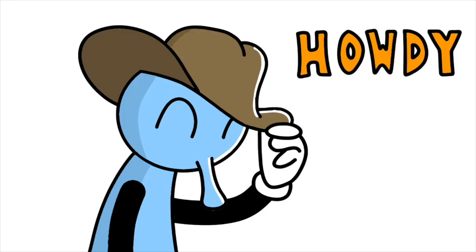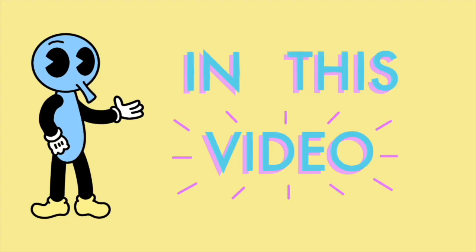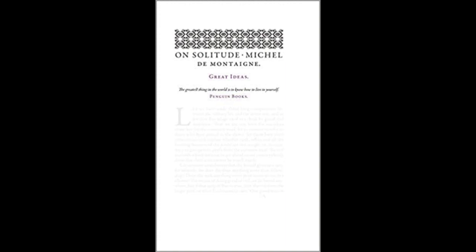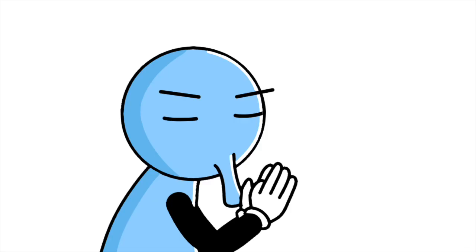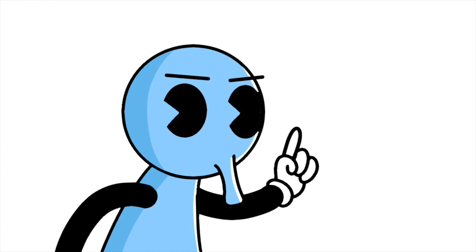Hello and welcome to Philosophy Tunes, and in this video we're going to be going over the essay on solitude by Michel de Montaigne. Now wait, don't click off this video.